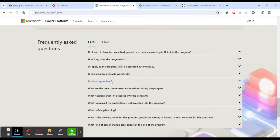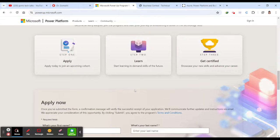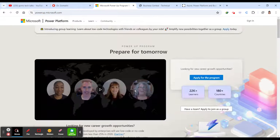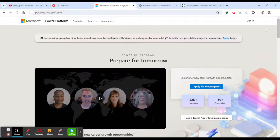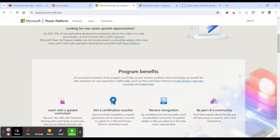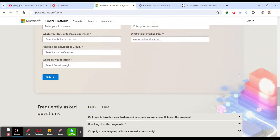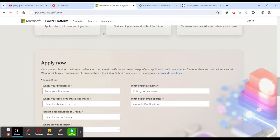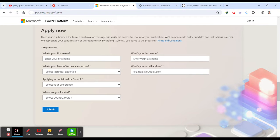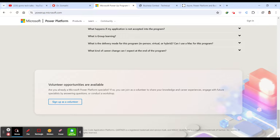So you can find, actually, this exam, this particular program is completely free. You can just go and apply here. Apply today and then you can apply it here. So the application form is here. This is, you have to give the first name. You have to give the last name. And what is your technical expertise and your email ID. This is whether you are applying for an individual or the group and where you are located. And then simply submit.